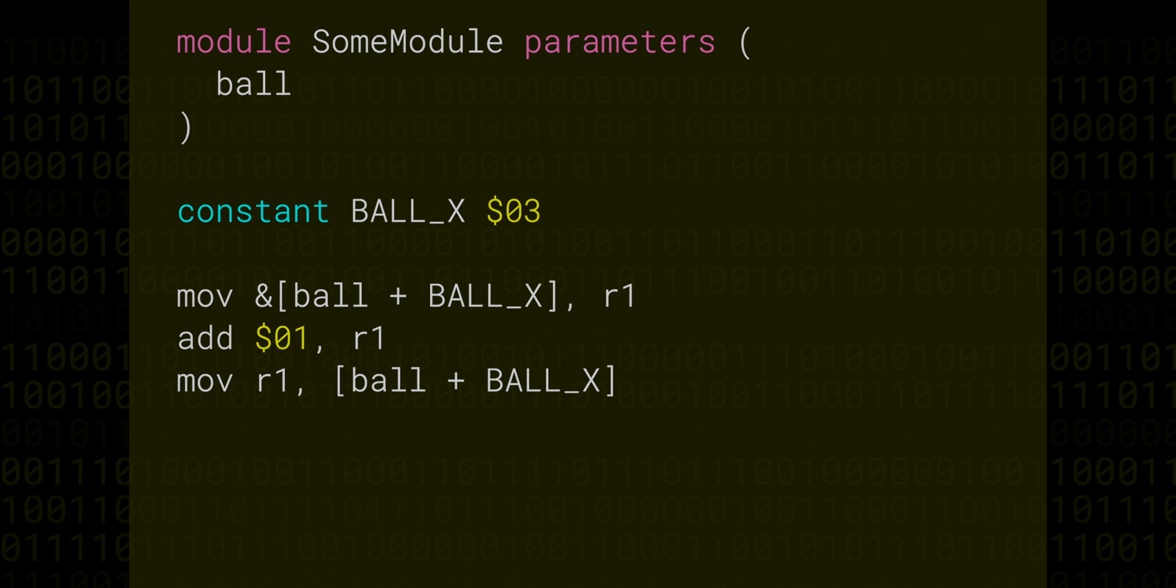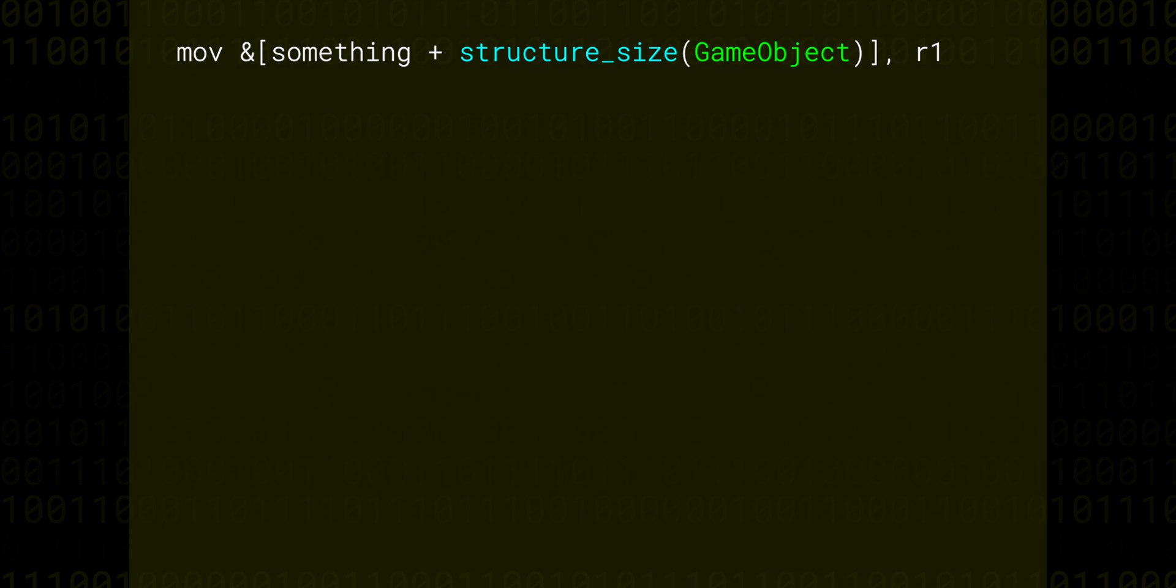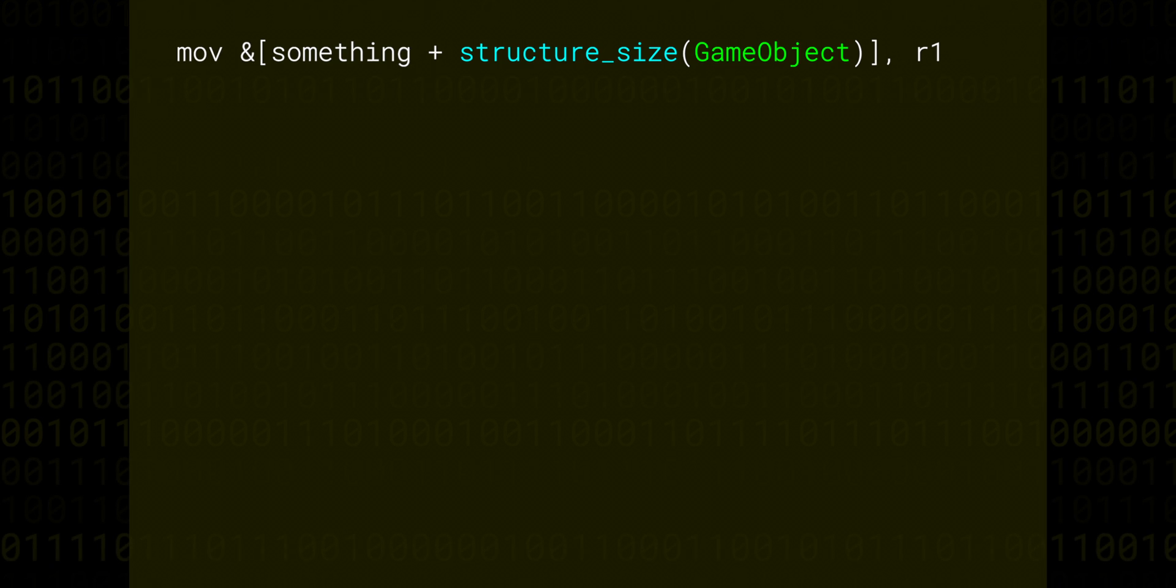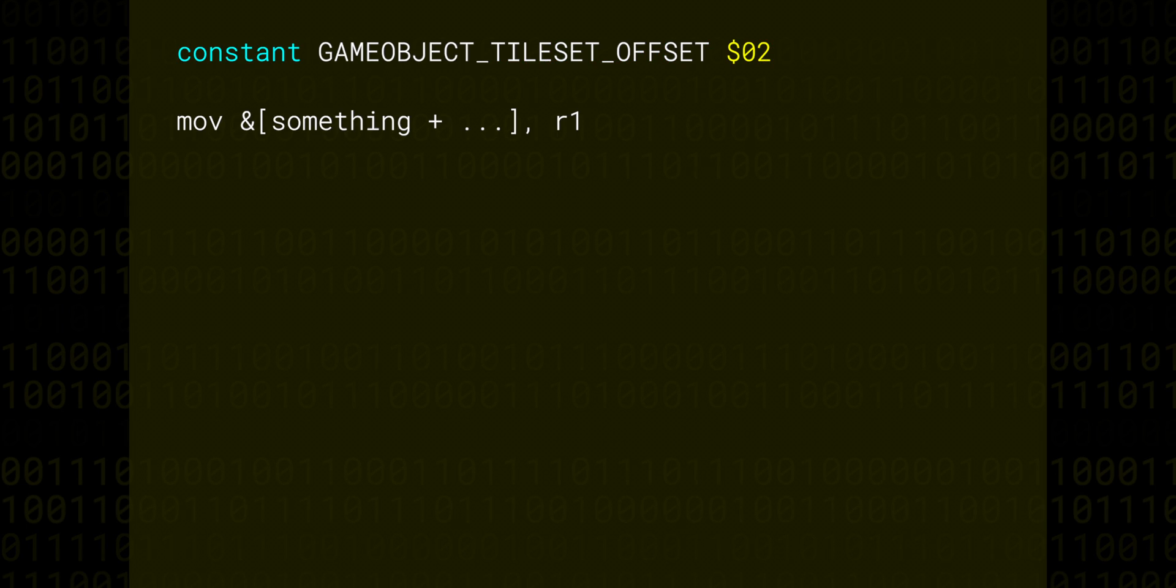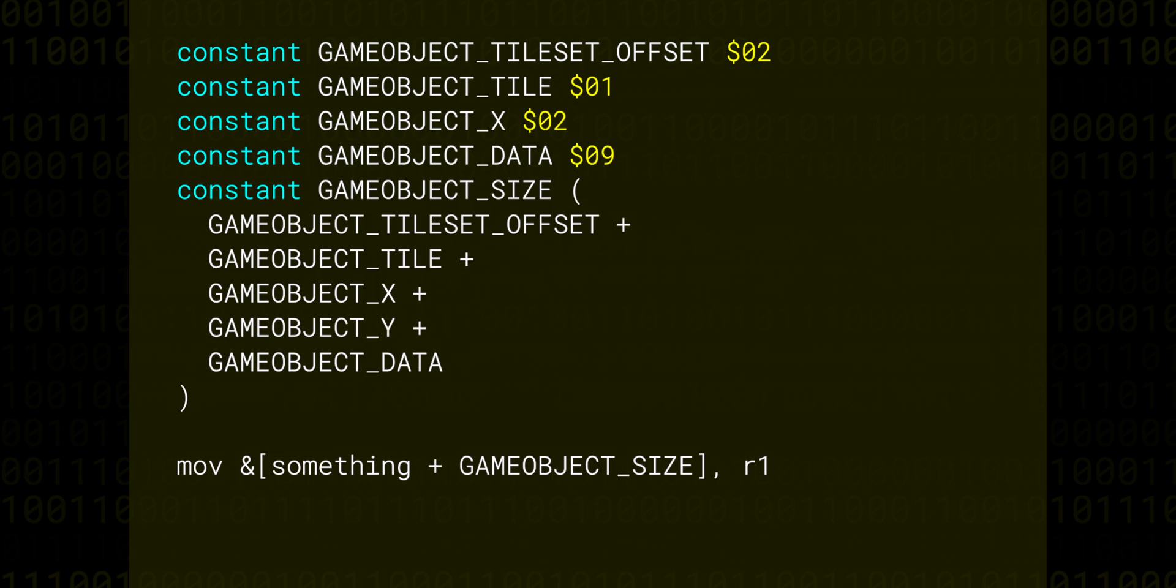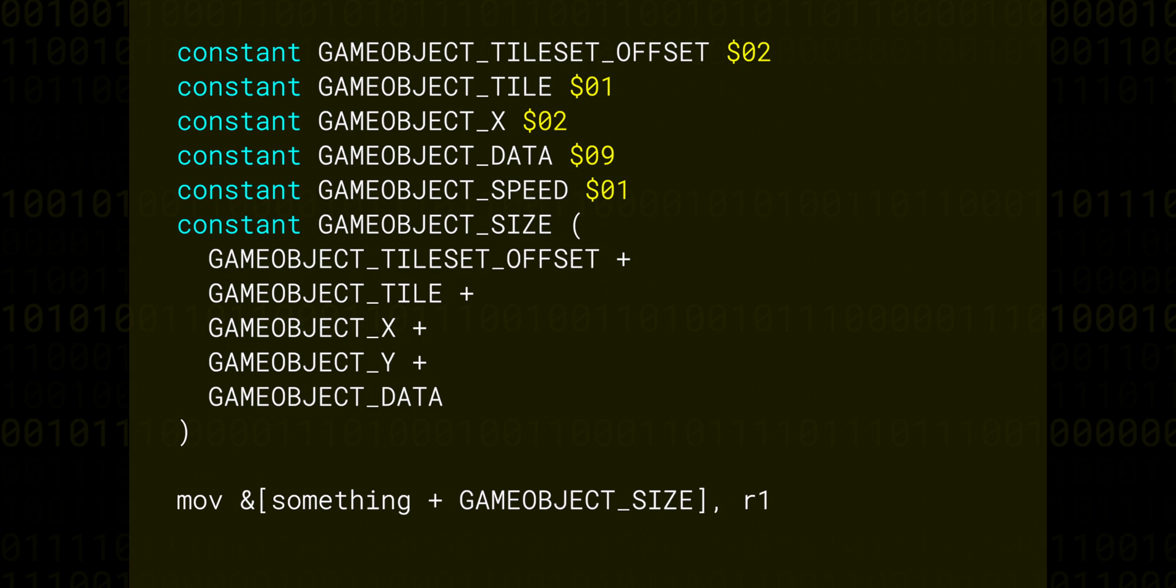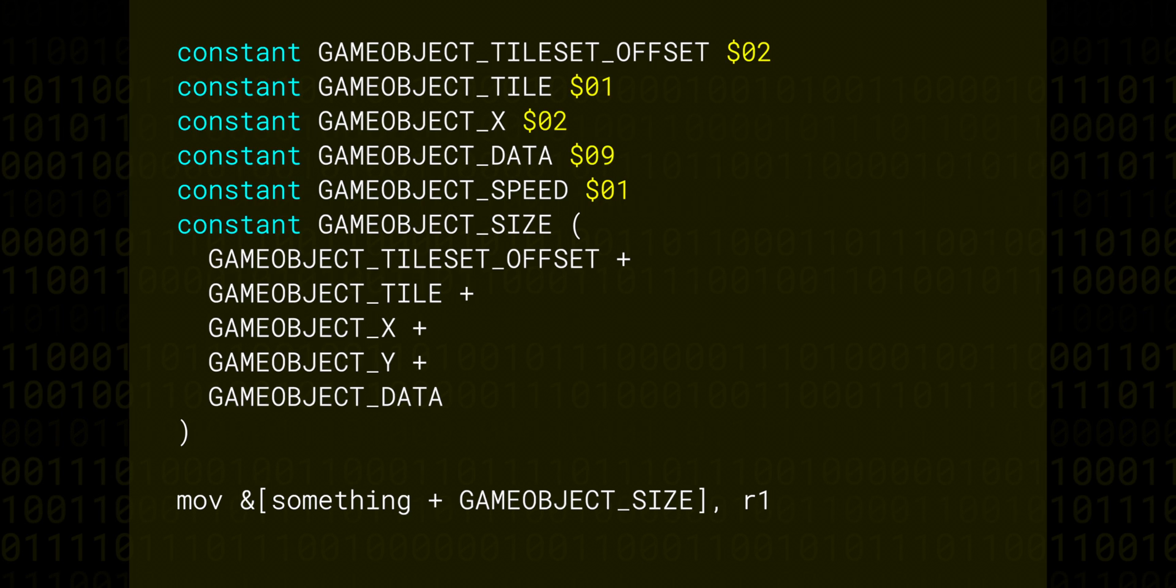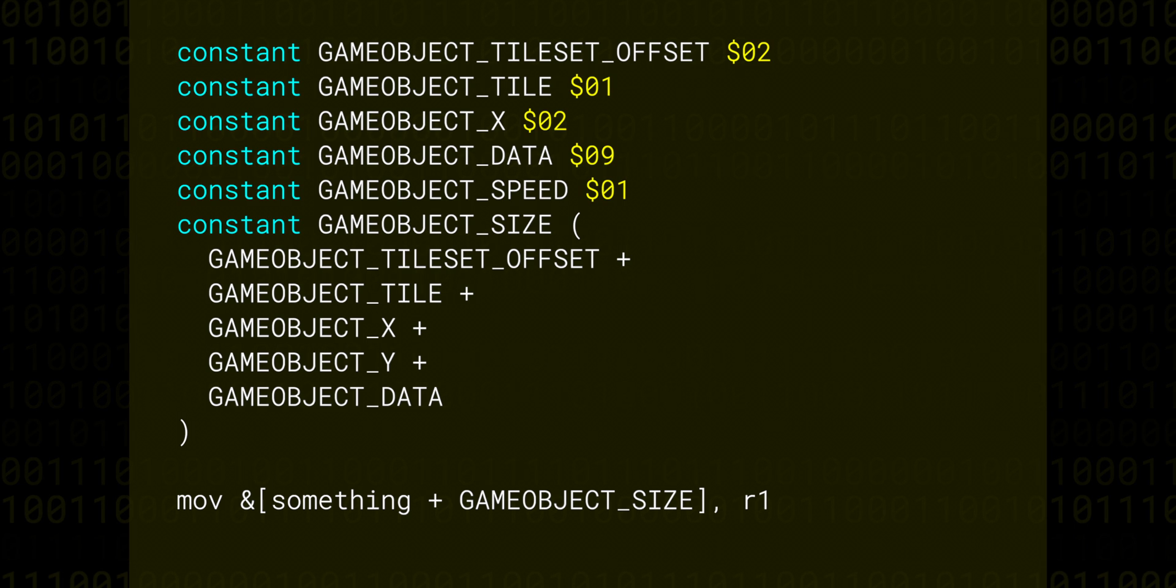We can also do something like this, which will generate a move memory to register opcode based on the address of the something offset by however many bytes the GameObject takes up. Doing this with constant values alone is much worse because you need to manually create constants for all of the property offsets and also the size of the structure and making sure that they're in sync. If you add a new property to GameObject like speed, but you forget to update your constant, your code is going to break in very confusing ways. Structures let you mentally offload the details of these considerations to the assembler.